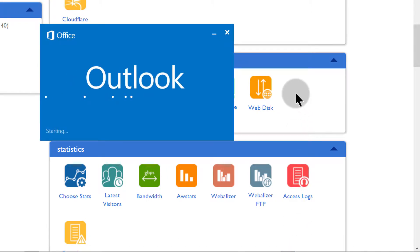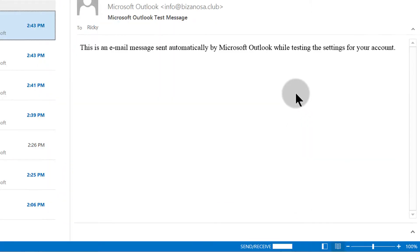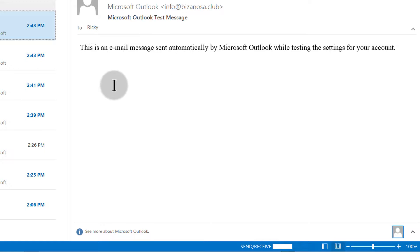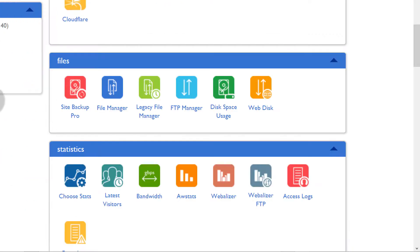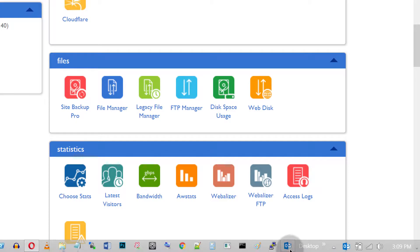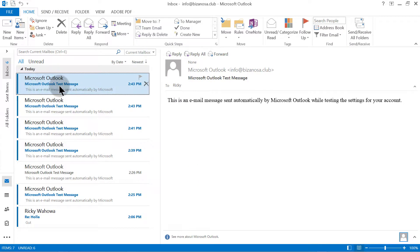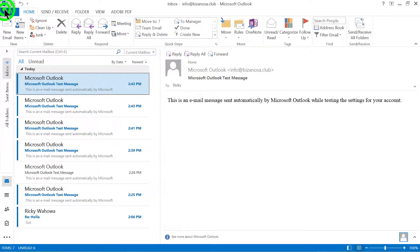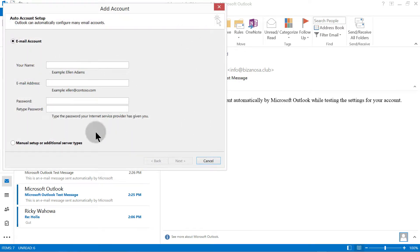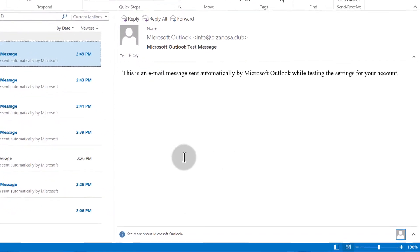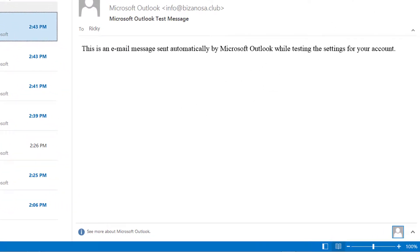If you want to use Outlook as your email client, I showed you how you can connect Bluehost account emails with Outlook. You can connect one email at a time. If you have 10 emails, you can connect all of them — I showed you how to just come in, add an account, and add your email accounts. So if you didn't watch that video, go back and watch it.